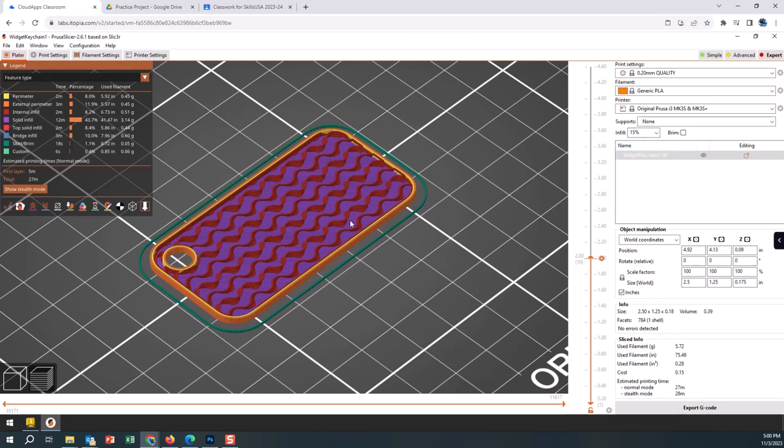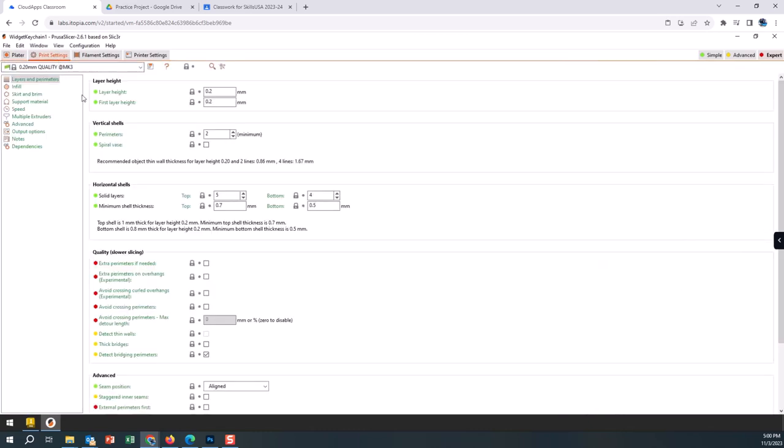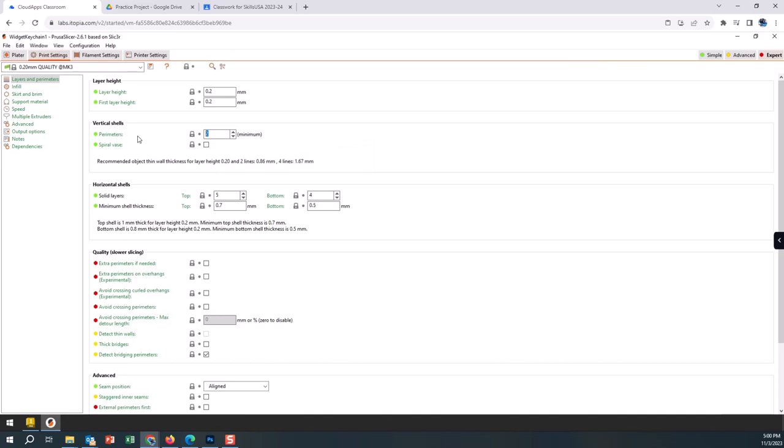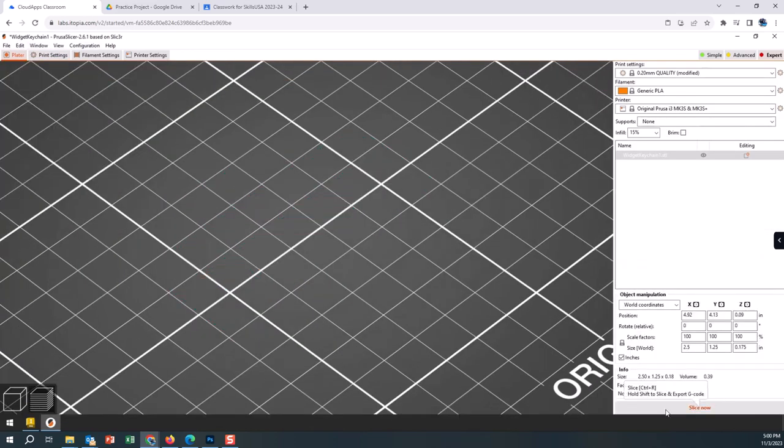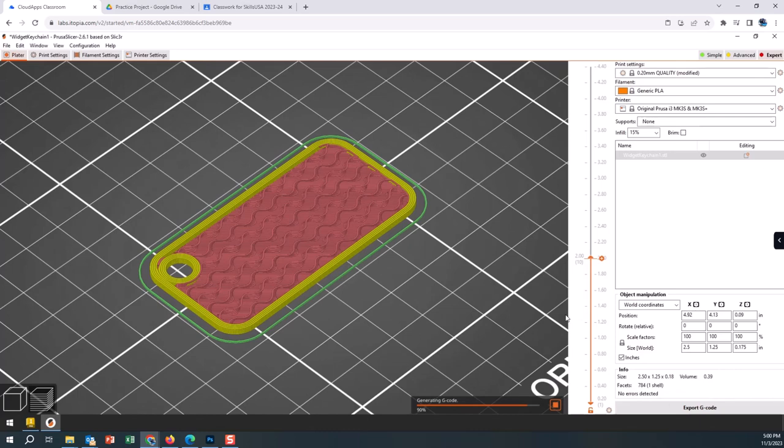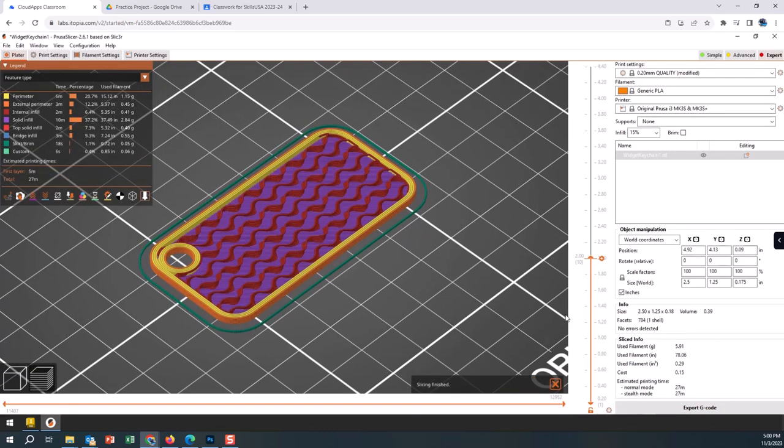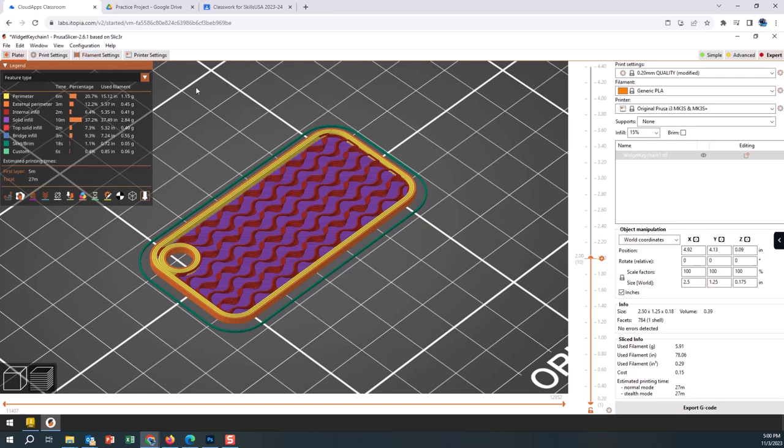There's other settings we can do, like how many walls and perimeters. If we change perimeters from two to four perimeters and we come back and hit Slice, it's going to make four layers around the outside now instead of two layers around the outside. It didn't change much time, which is nice, but there's lots of different settings we can tweak and change.